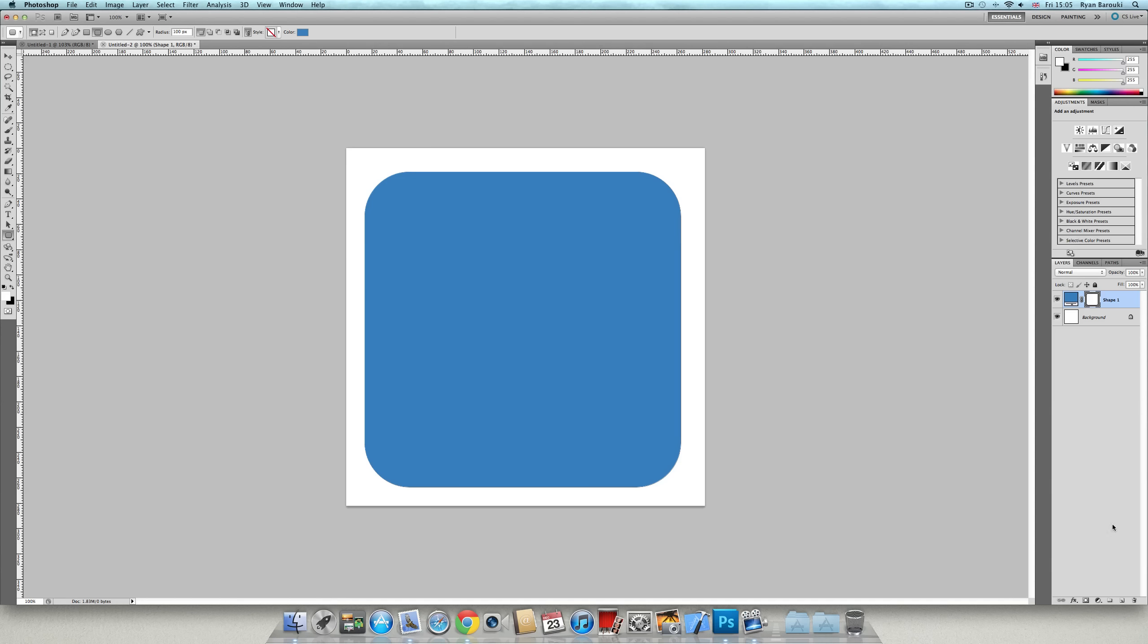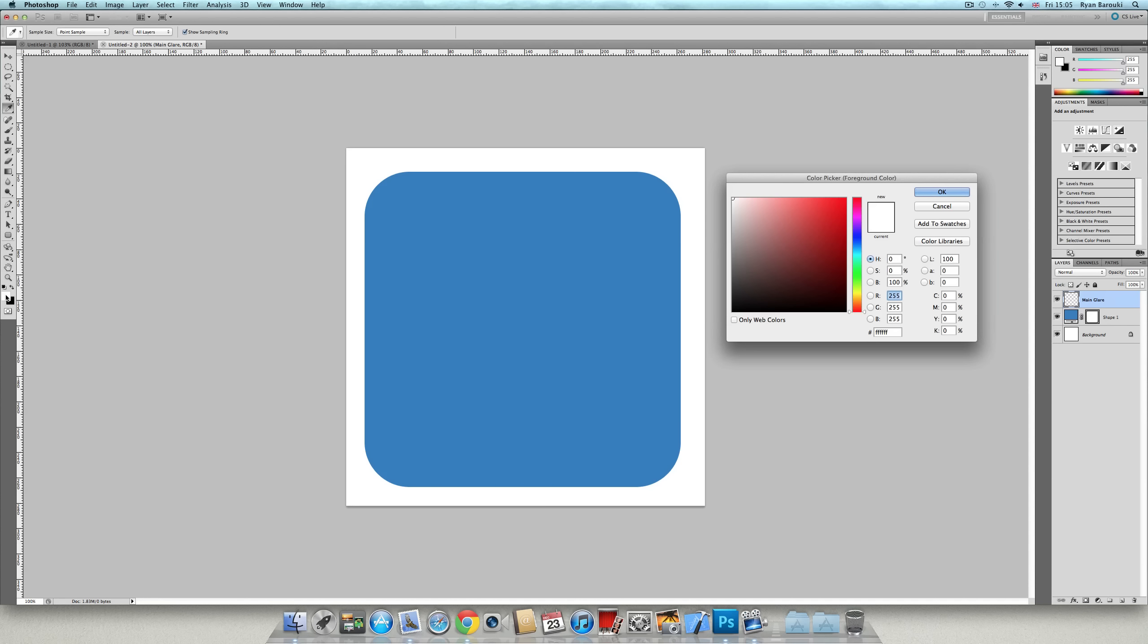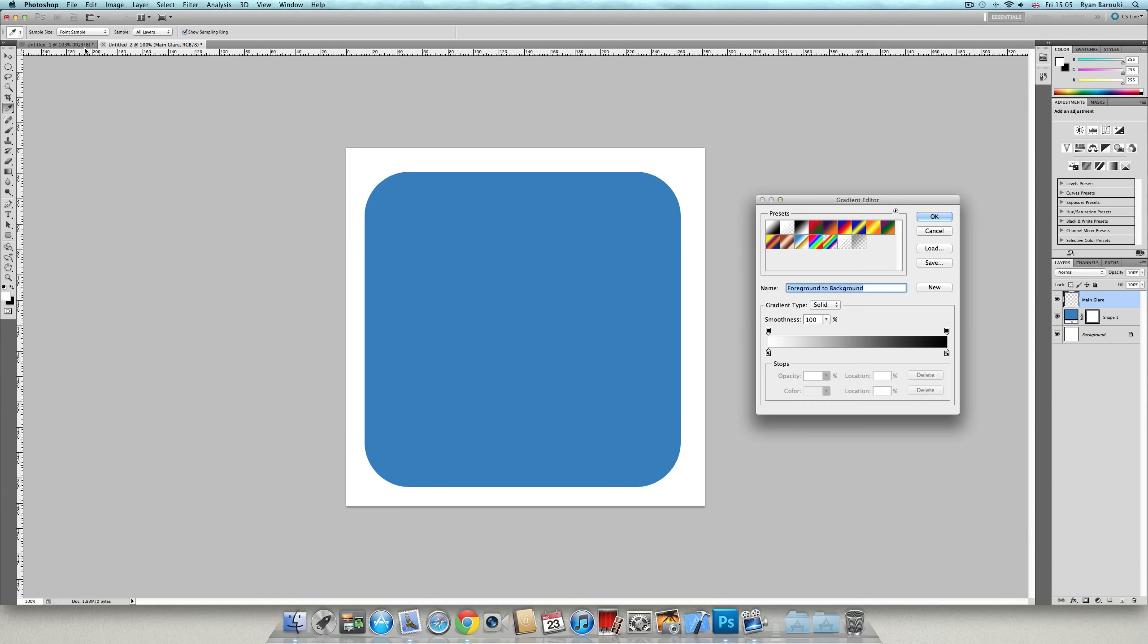Once you've got this, create a new layer and rename it Main Color. Now, go to your gradient tool, make sure your foreground is set to white and your background is black.